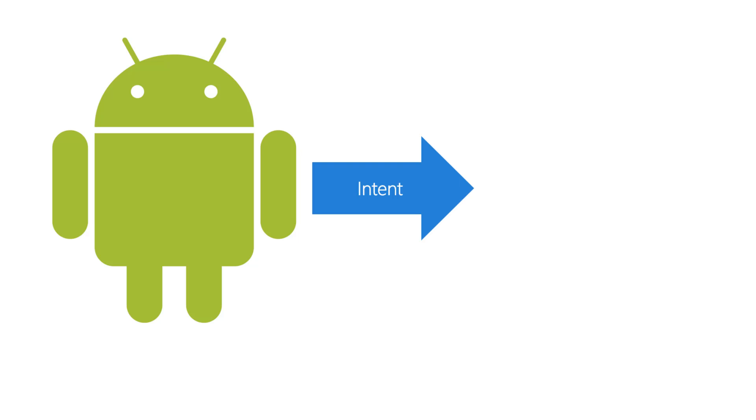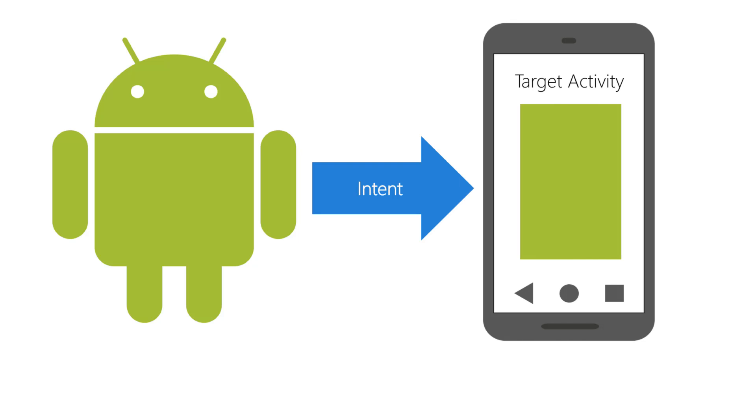Android passes the intent to the target activity where it shows up in the intent property of the target. If you're coding a target activity you inherit this property and can use it to retrieve the extras.